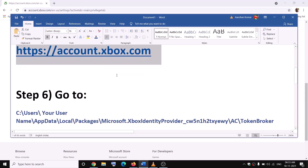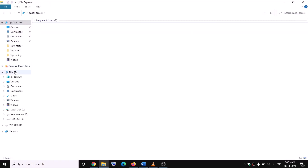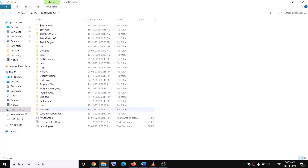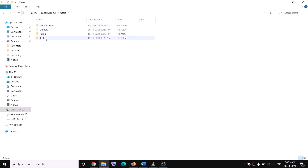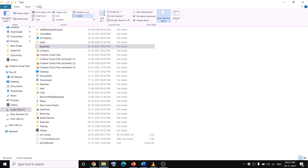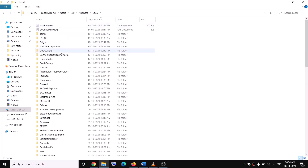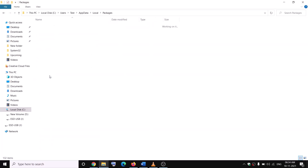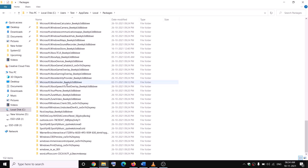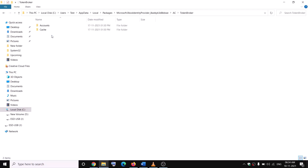If you are still facing the problem, go to File Explorer, then This PC, then open the C drive. Open your Users folder, then your username folder, then the AppData folder. If you don't see AppData, go to View and check the Hidden Items box. Open AppData, then the Local folder, then the Packages folder. Scroll down and open the Microsoft Xbox Identity Provider folder, then open the AC folder, then the Token Broker folder.